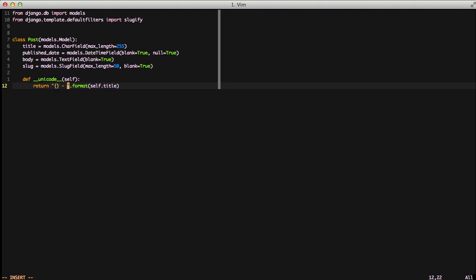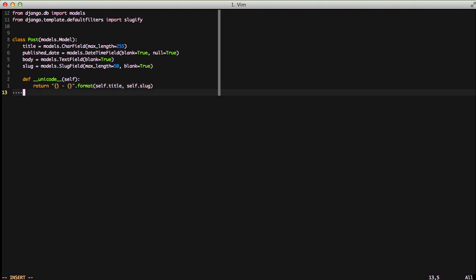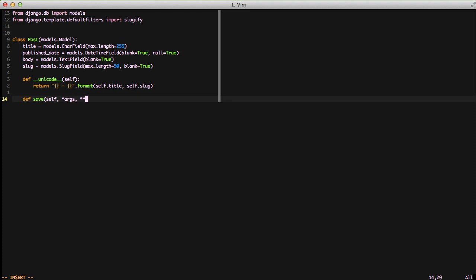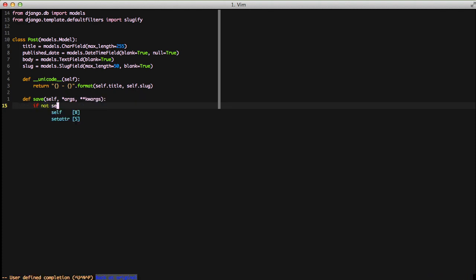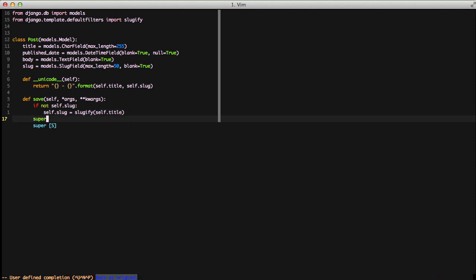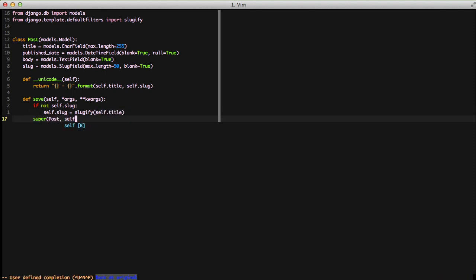We also want to add the slug to our unicode value so that we can more easily see whether it's set or not. Finally we're going to override the save method of our model. On save we're going to check if there's a self.slug present. If not we're going to slugify self.title and set it to the slug field, then call the super of our save so it can finish out the rest of the process.